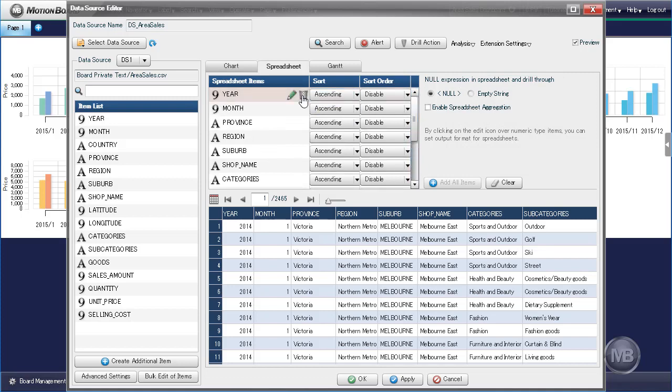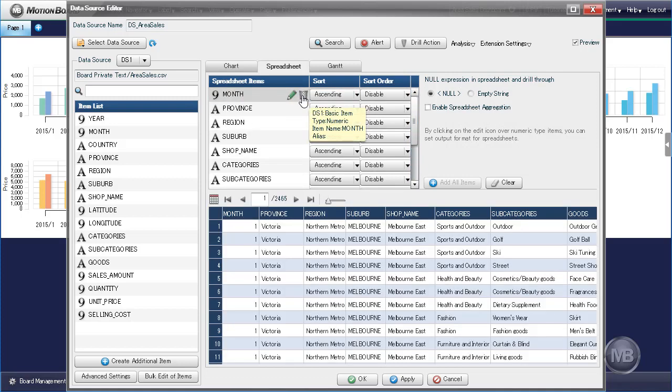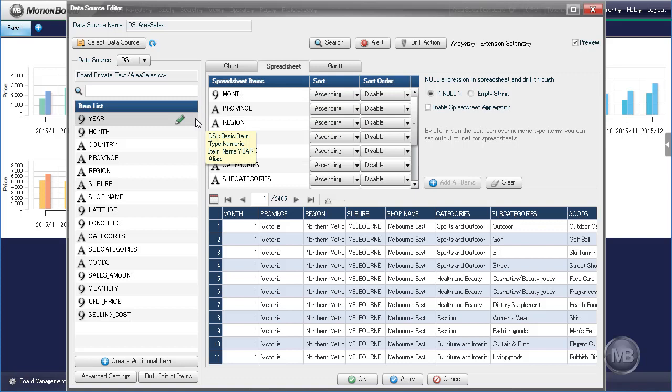If you've mistakenly removed an item, you can drag and drop it back from the item list. Let's drag Year back to the items we wish to display on our spreadsheet.